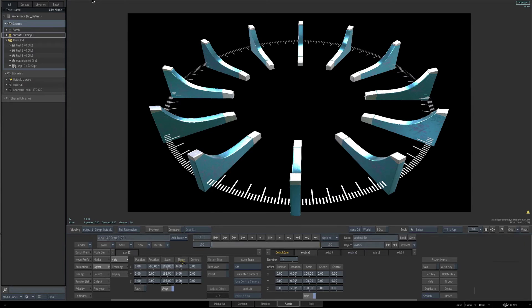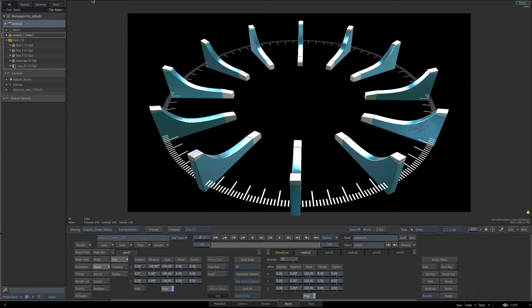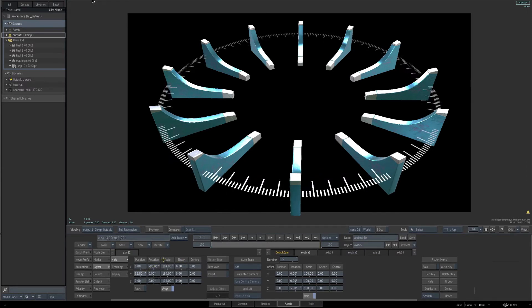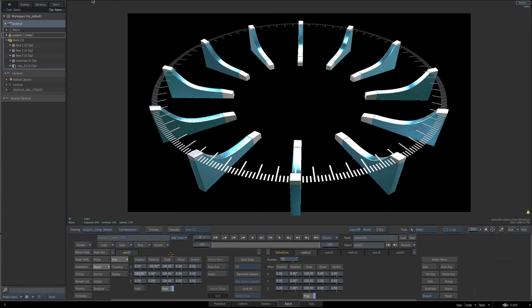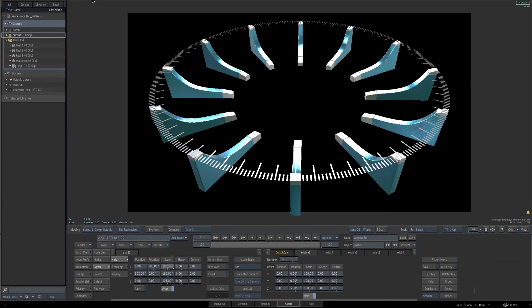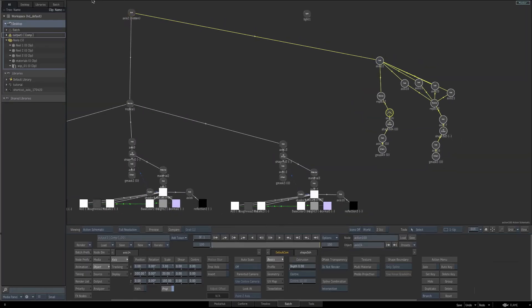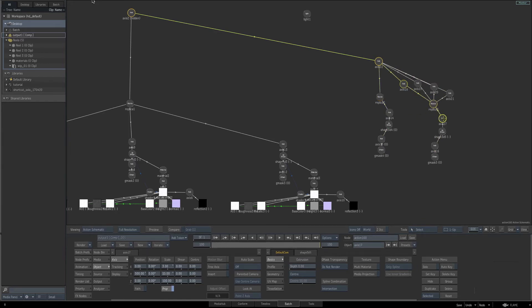Scale these up — increase the scale amount until they reach the border of our larger dials. Then adjust the Y position to raise them up to the top of the other dials. Scale a little more now that they're lined up to the top. I've got my Y position at around 202 and the scale parameters at about 197. Now we want to rotate these so they're facing down — both the long dials and the short dials.